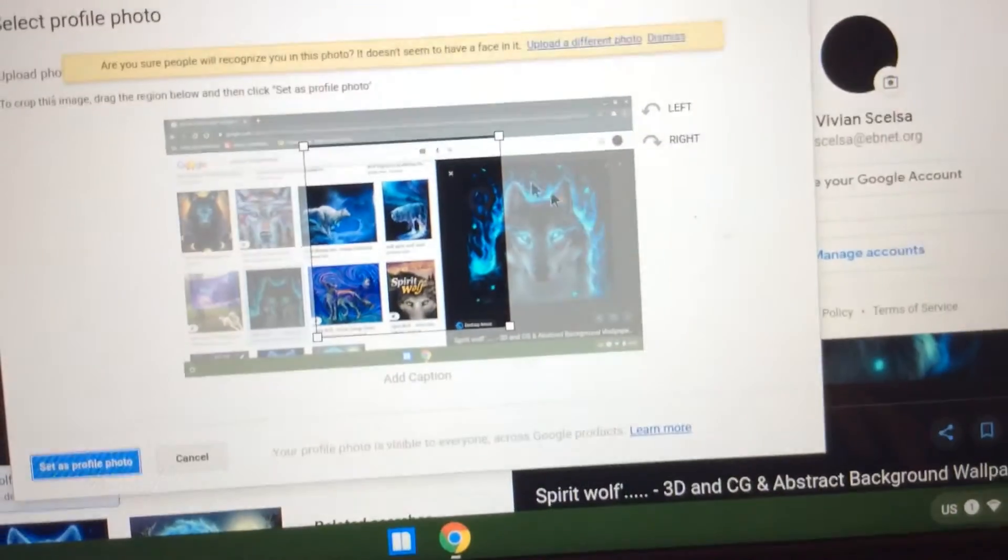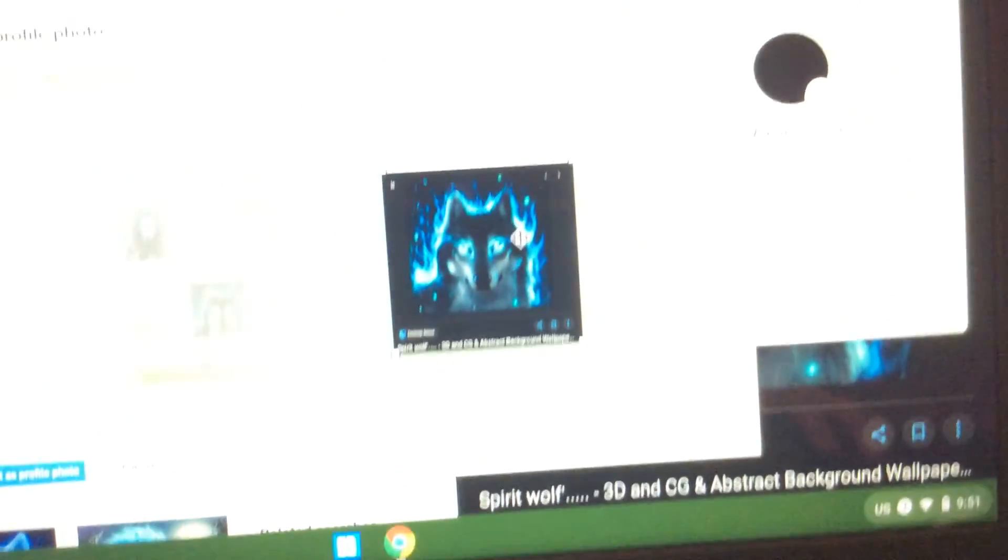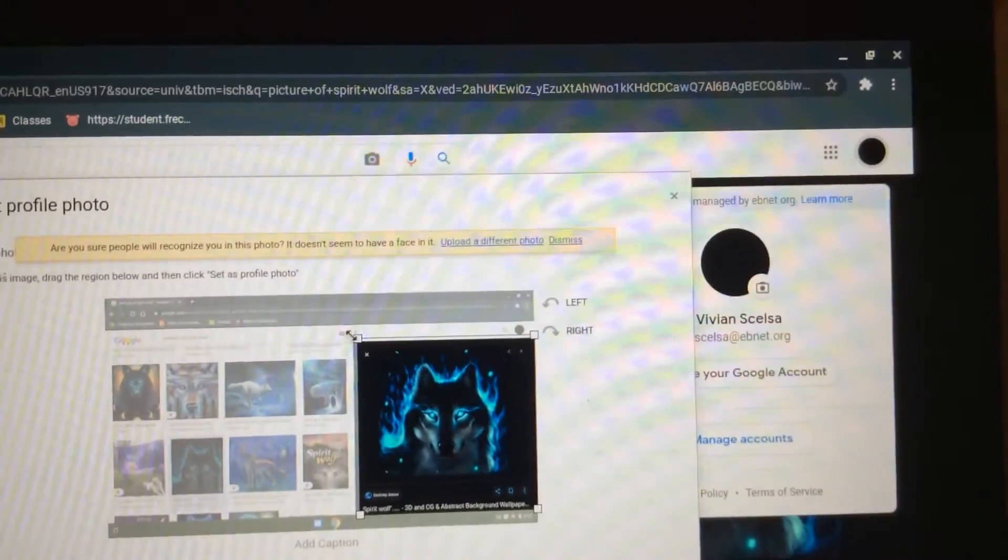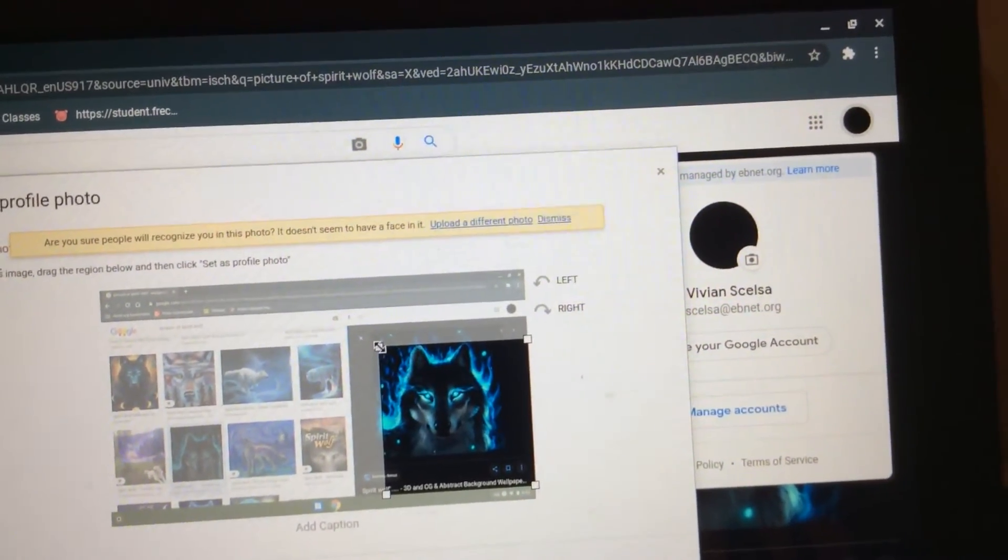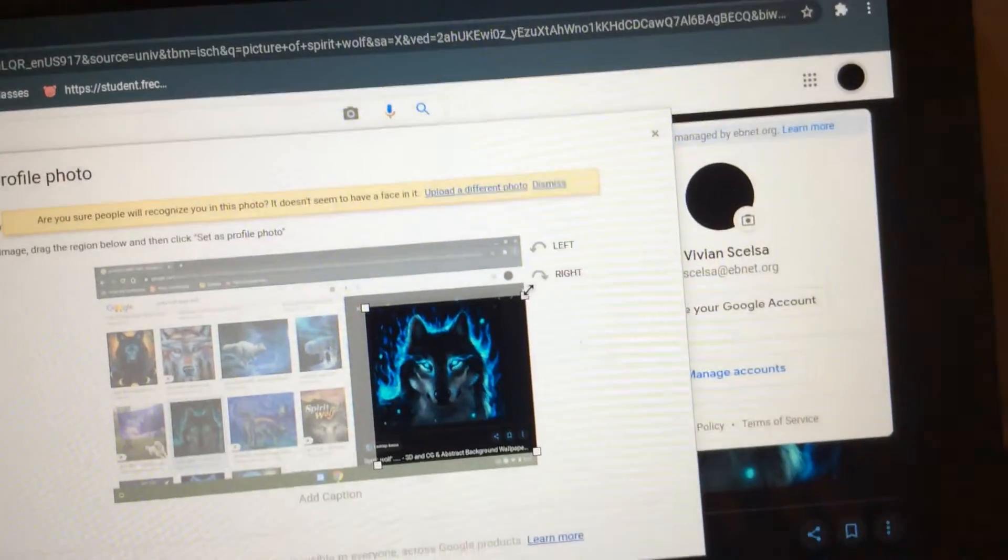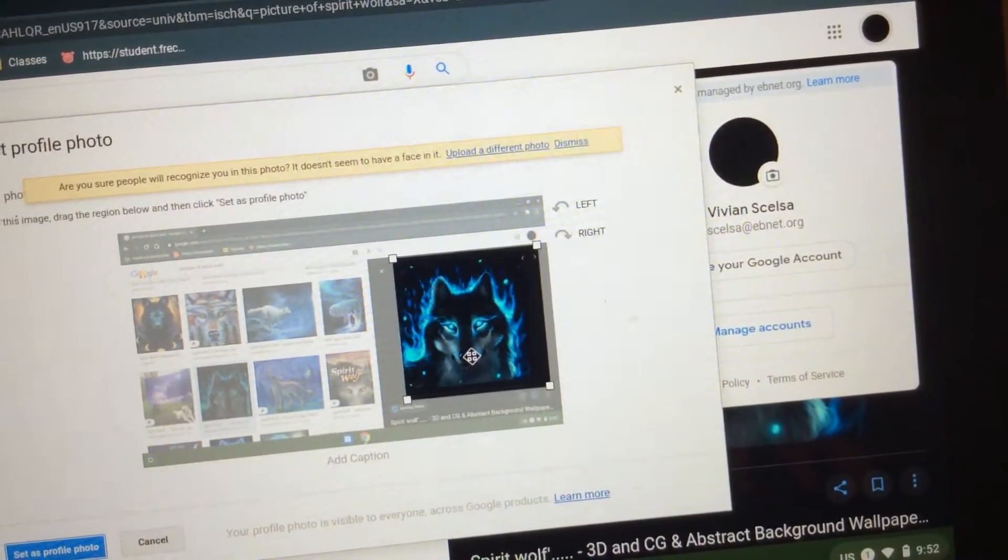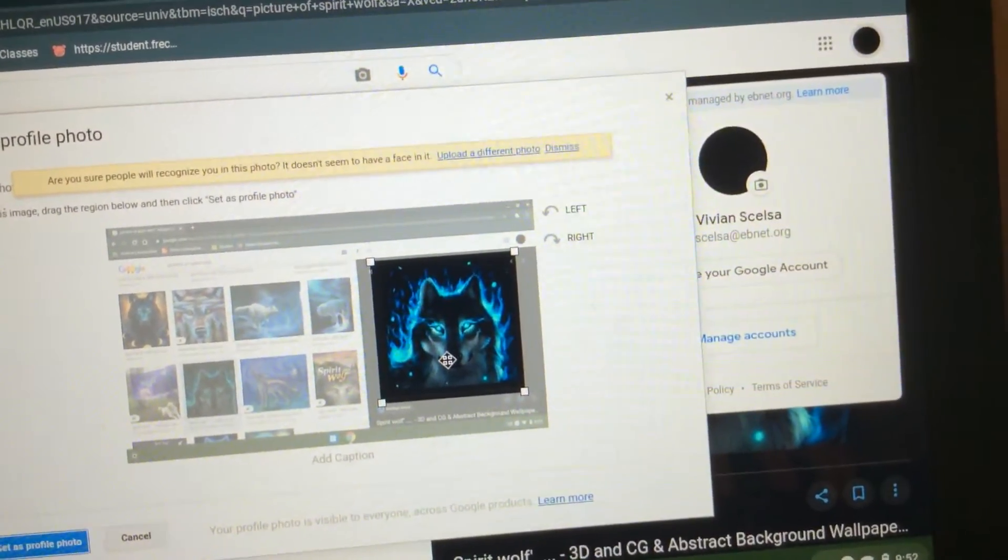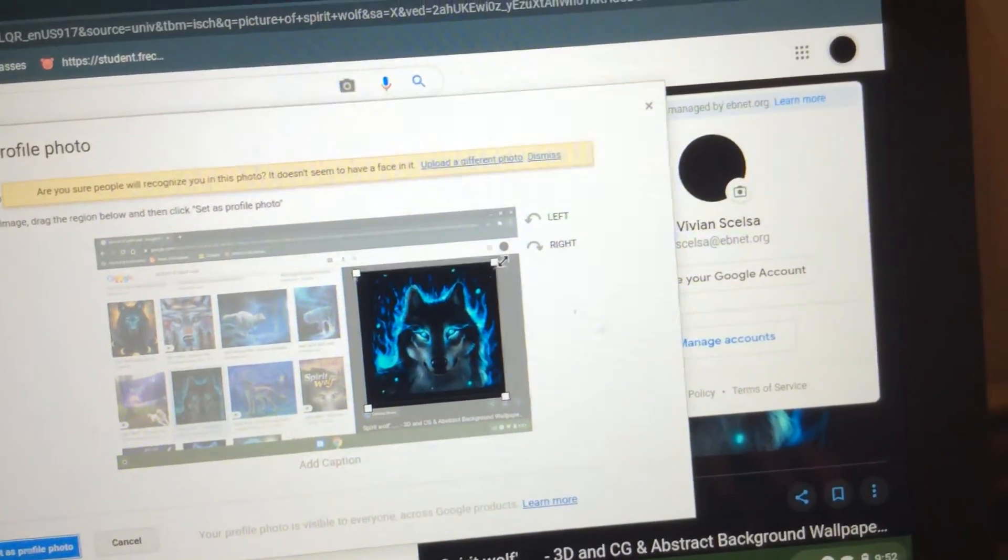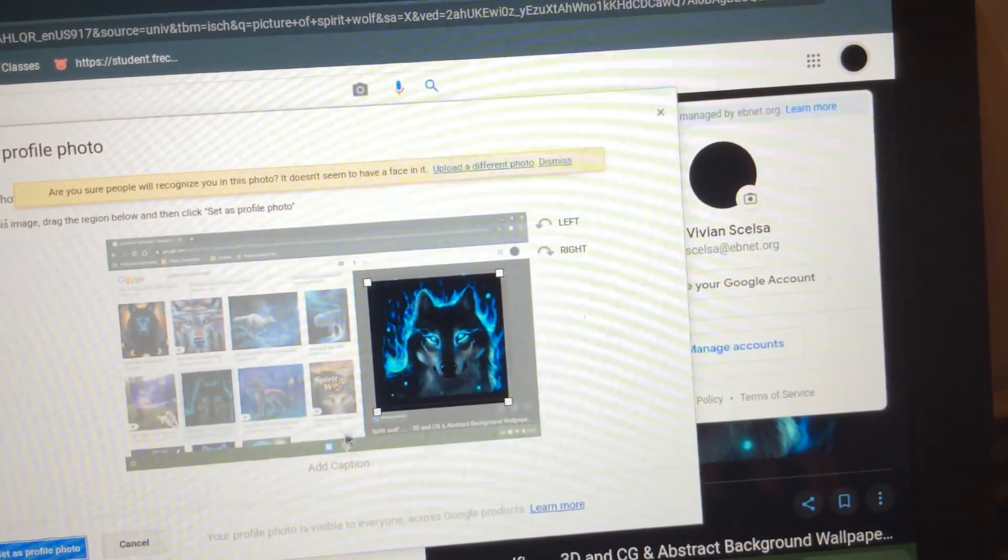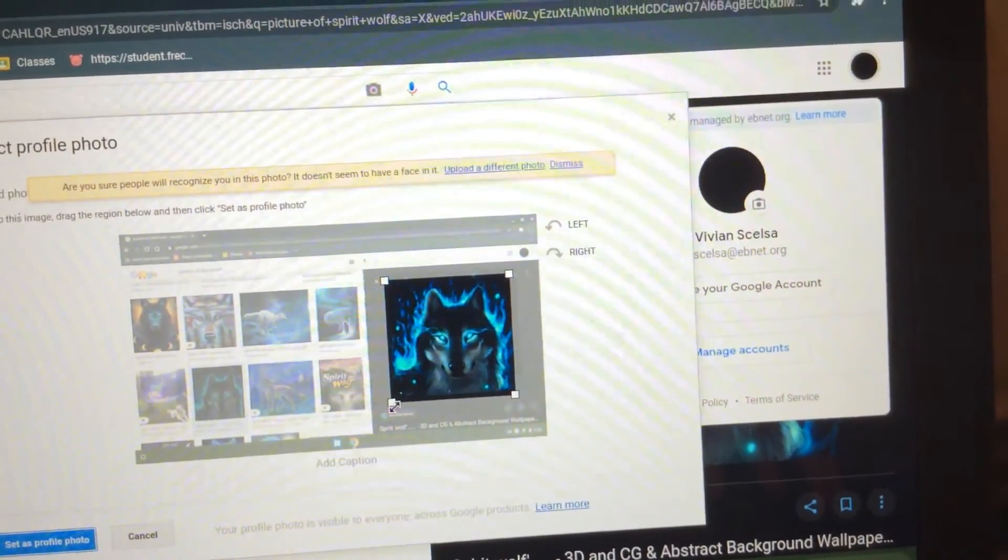And then select exactly the square that you want the icon to be in. Okay.